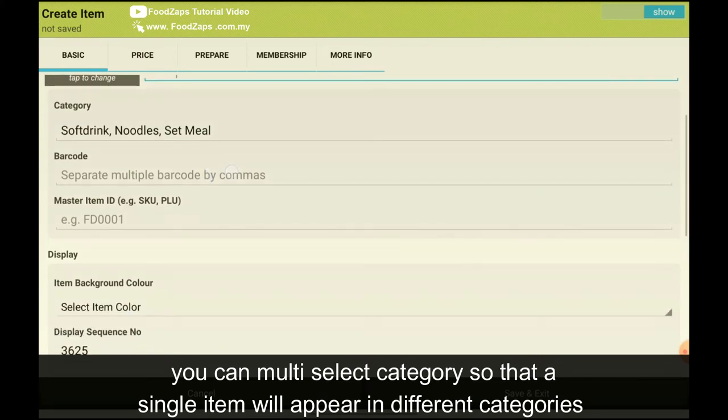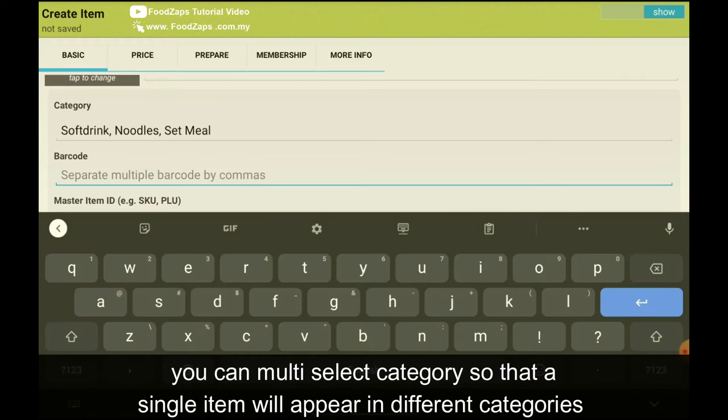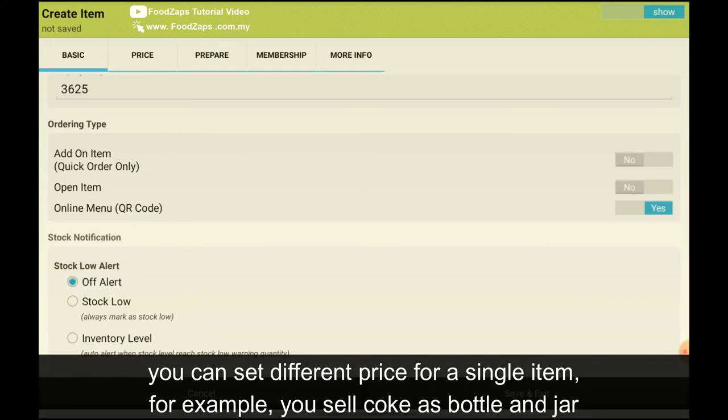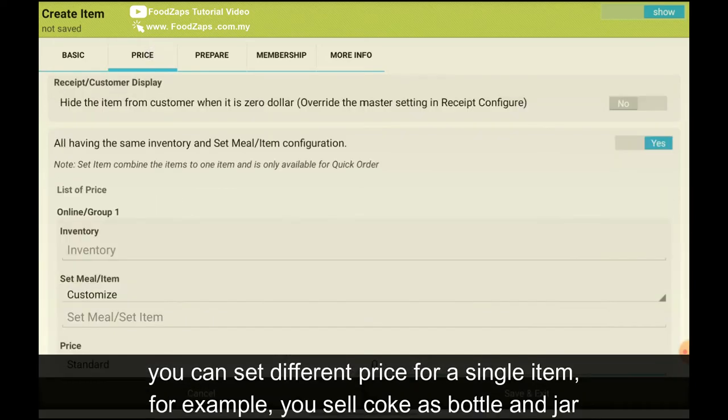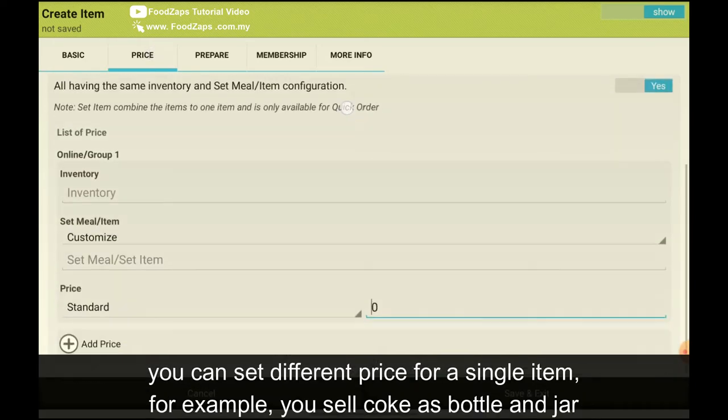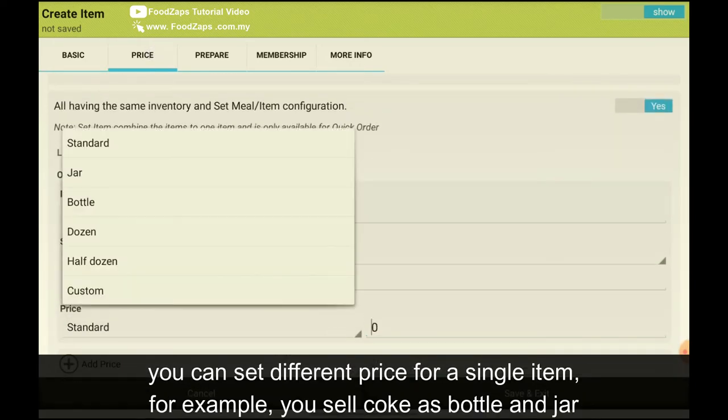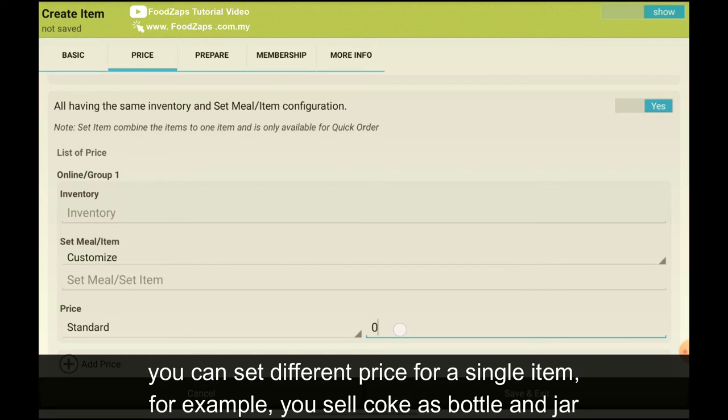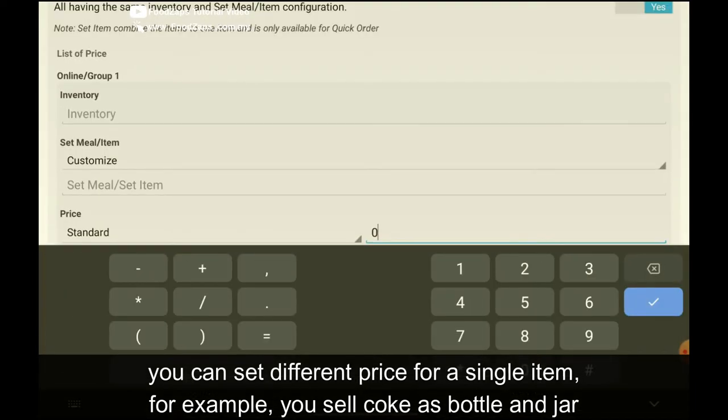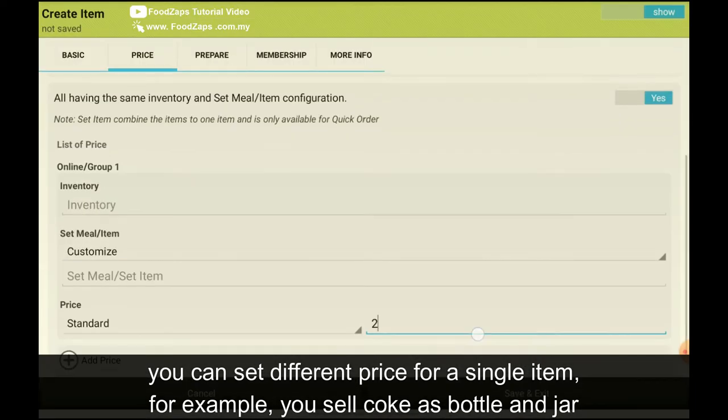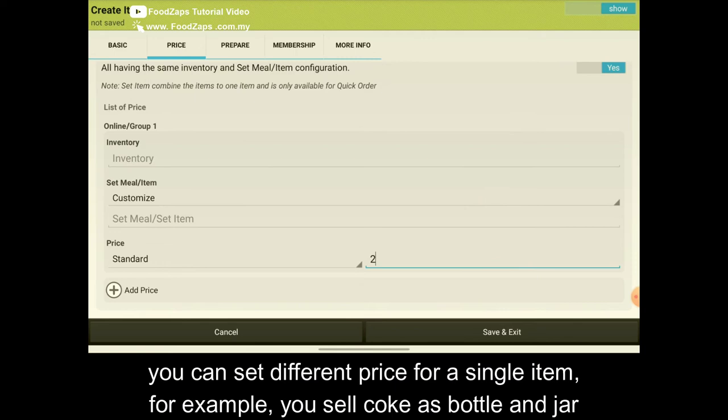If you got barcode, just put the barcode. Then you go to the price. So for the standard, you can choose from here. Maybe you sell in bottle or sell in tin or sell in standard. So normally you put on standard. And let's say I key in RM2. After that, I click save and exit.